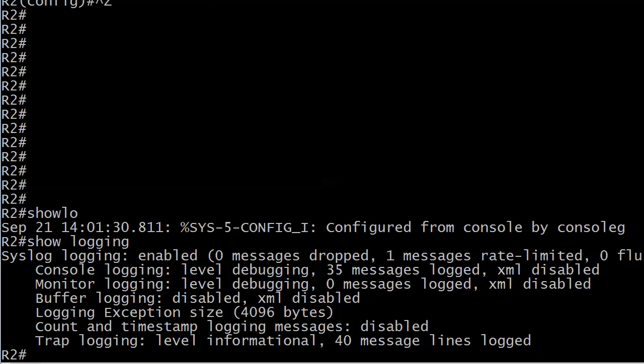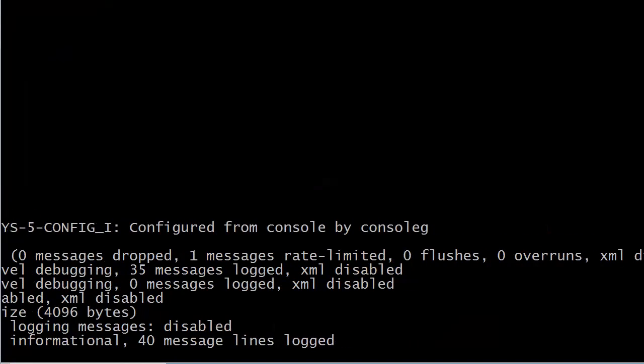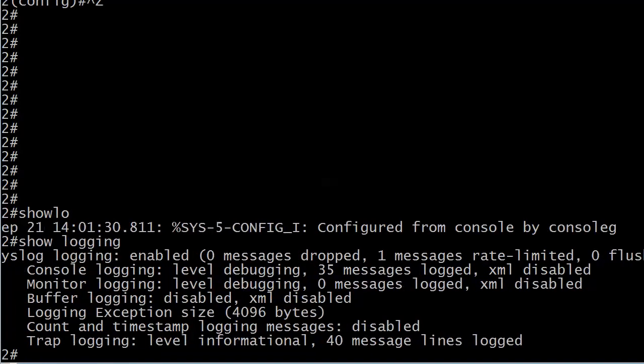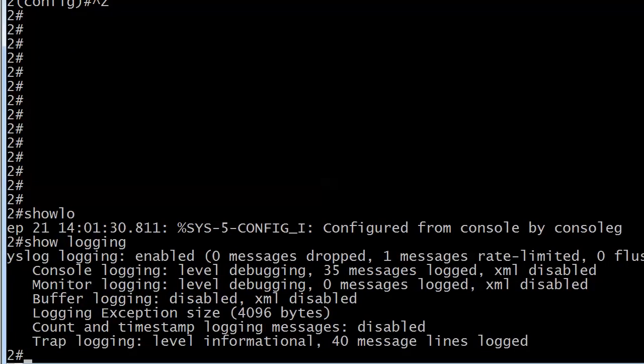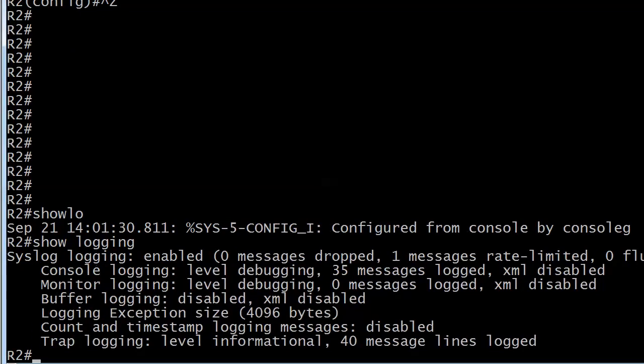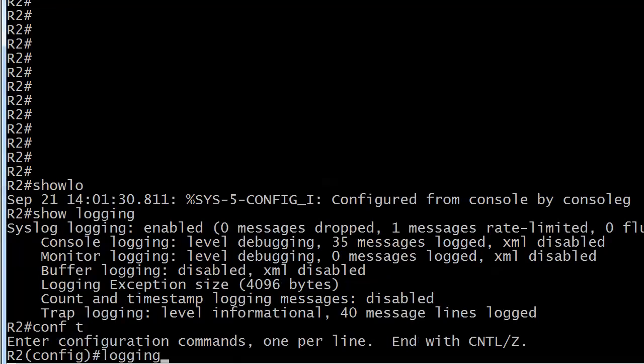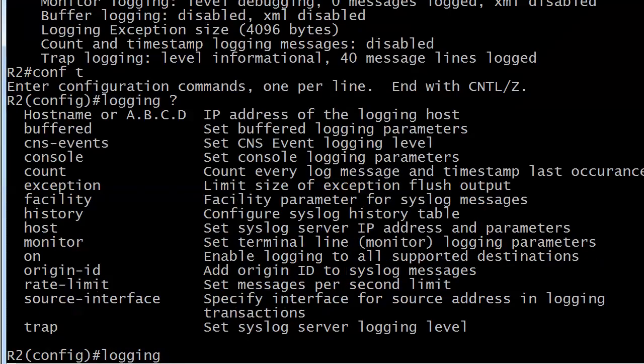And it says, syslog logging is enabled. It's going to tell you how many messages have dropped, rate limited, some other information here we're not really concerned about. Console logging, we've had some messages sent to us, 35 messages logged. Monitor logging, level debugging, zero messages logged. Buffer logging is disabled, so we don't really have a buffer here to see. Let's see what else we've got. Count timestamp logging, et cetera. And trap logging, level informational, but we don't have a syslog message server, because that's what trap logging actually refers to. Let me show you exactly what I'm talking about here.